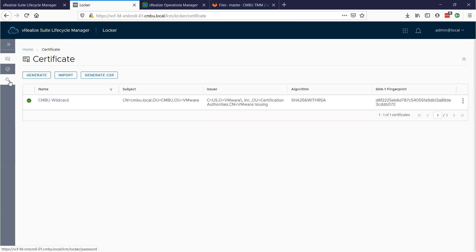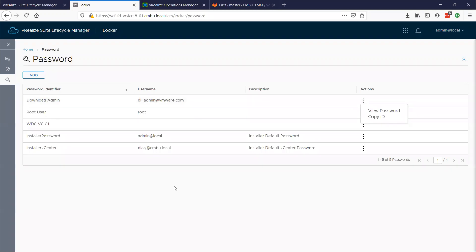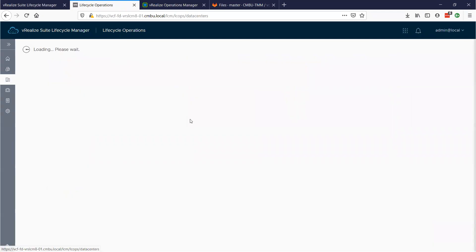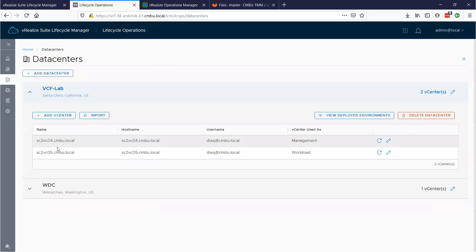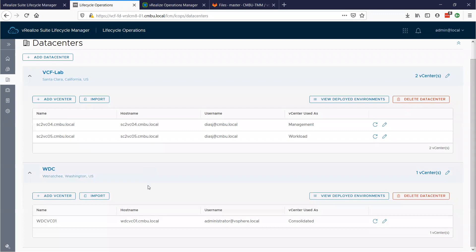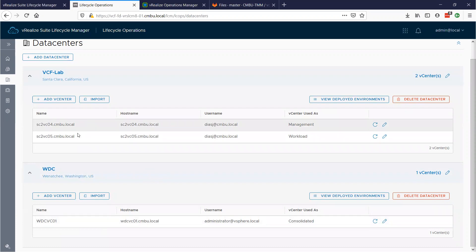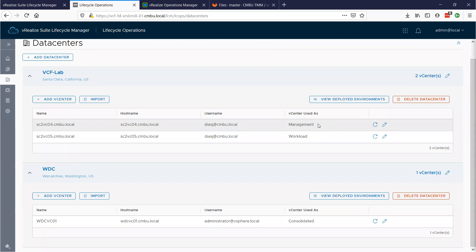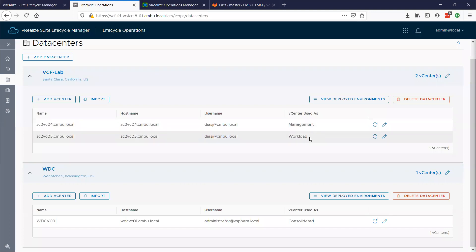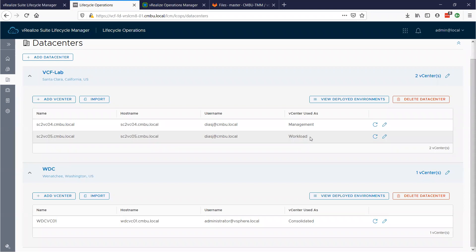Q&A: Can you add multiple vCenters to one environment? Yes. In fact, if I go to Lifecycle Operations and look at my data centers, my VCF lab in Santa Clara has two vCenters, and I have another data center in Wenatchee with one vCenter. You can have multiple vCenters. This is also the environment where I was trying to import a legacy vR ops — I have a management cluster in the VCF environment where I've deployed the vRealize products, and a workload domain where I may want to grab templates for VRA.